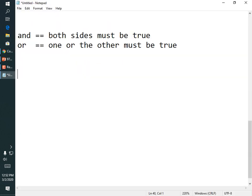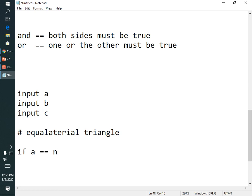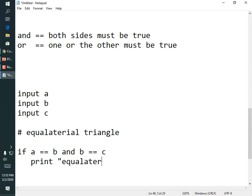For an equilateral triangle — where all three sides are the same — you can write: 'if A == B and B == C'. You might think you also need 'and A == C', but if A equals B and B equals C, you already know A equals C, so the third check is unnecessary though not wrong. Then print 'equilateral triangle'.